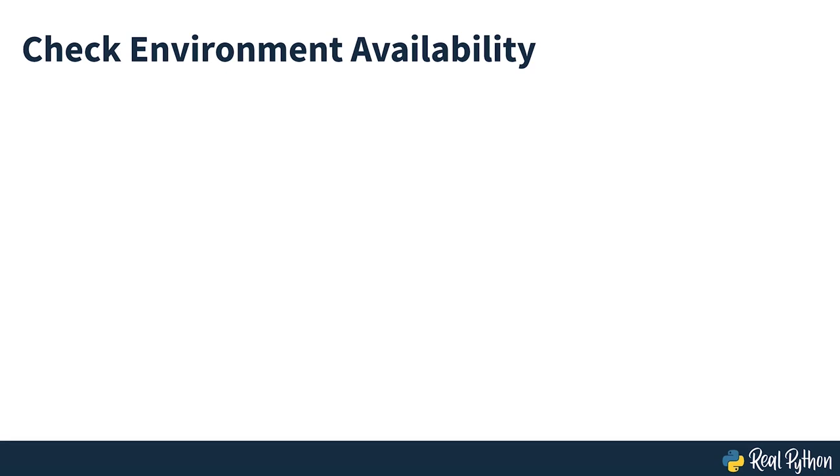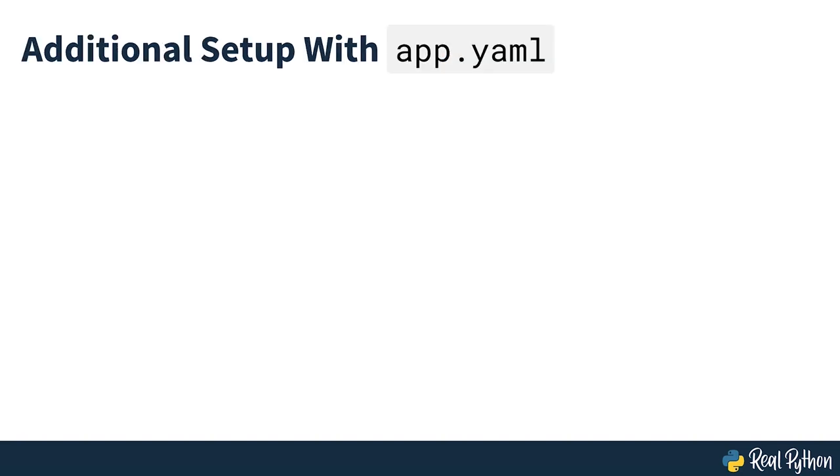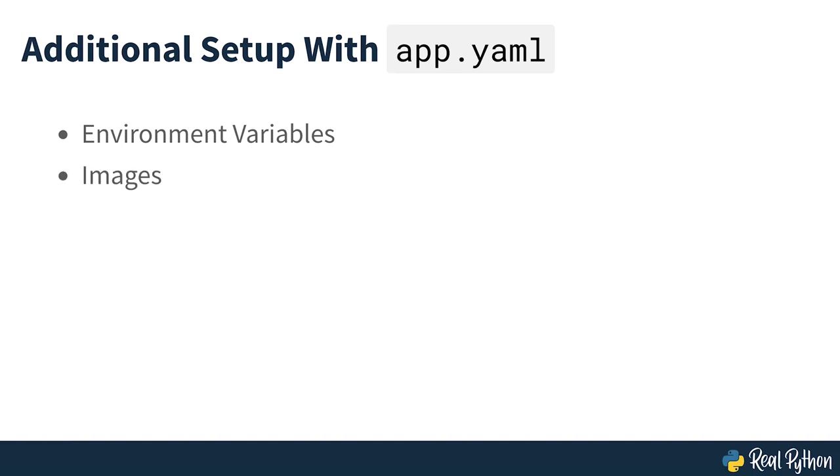It's worth checking that the Python 3 runtime environment you want to use is available on Google App Engine. At the time of creating this course, Python 3.10 was the latest release version of Python, but Python 3.9 was the latest version available on Google App Engine. You can use Google App Engine's app.yaml file for additional setup, such as adding environment variables to your application. You can also use it to define the path to static content for your app, such as images, CSS or JavaScript files. This course won't go into these additional settings, but you can consult Google App Engine's documentation on the app.yaml configuration file if you want to add such functionality.